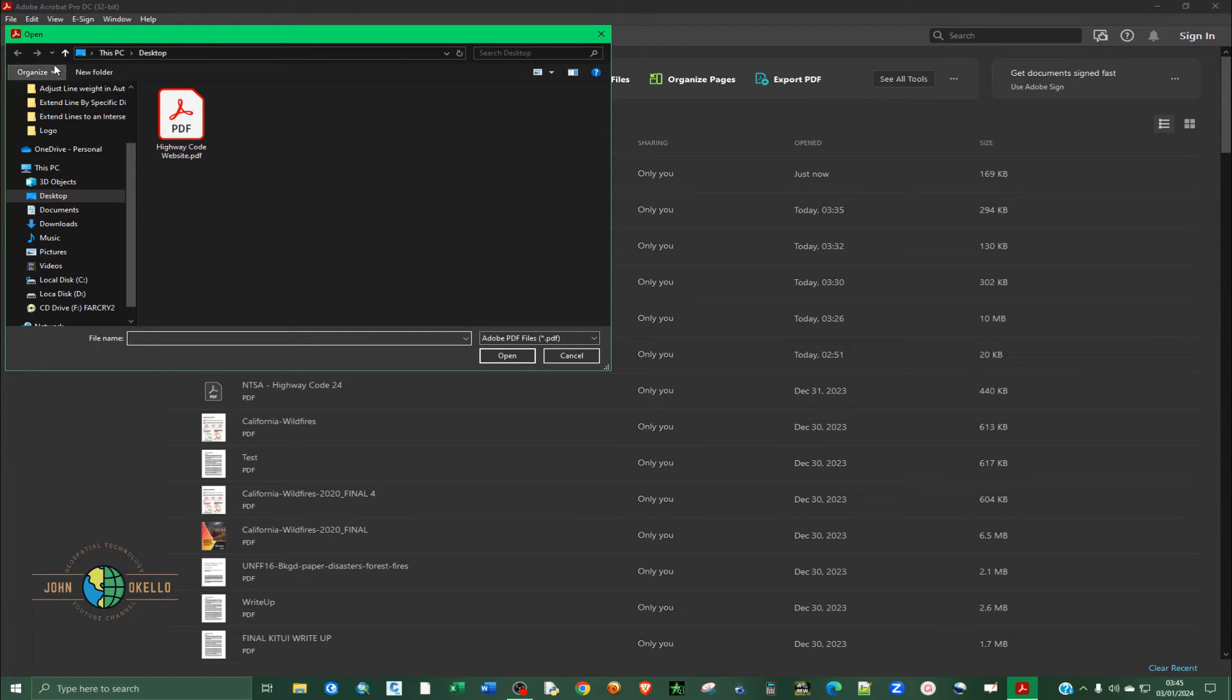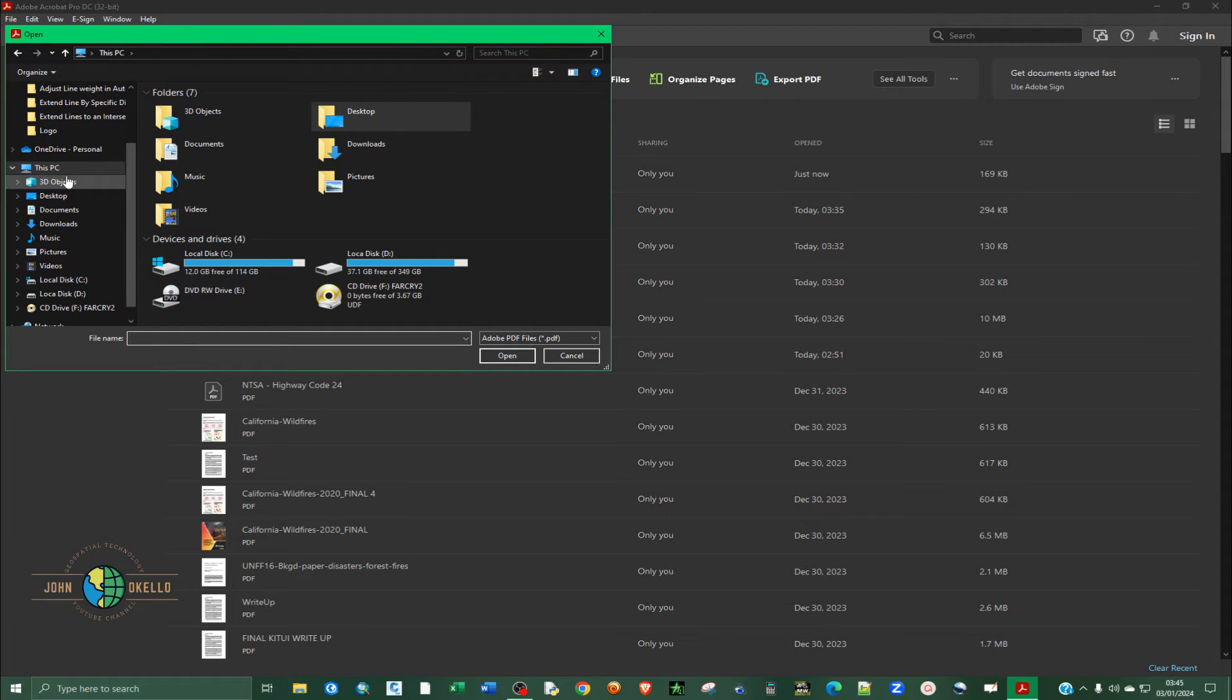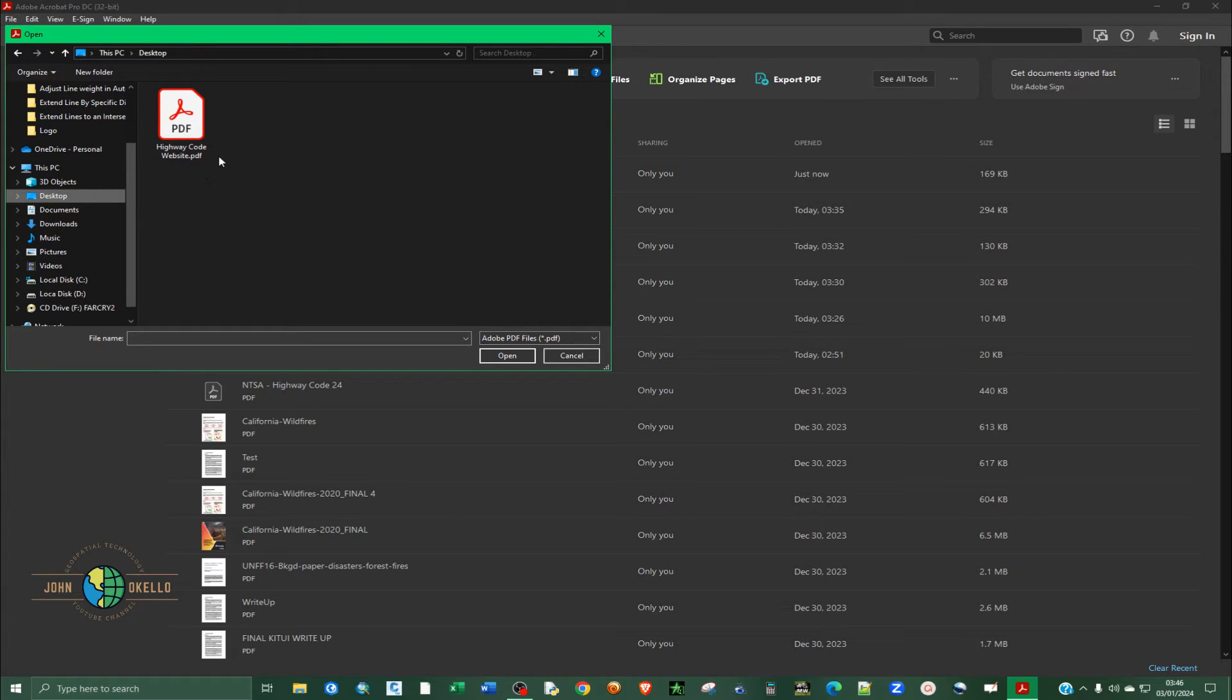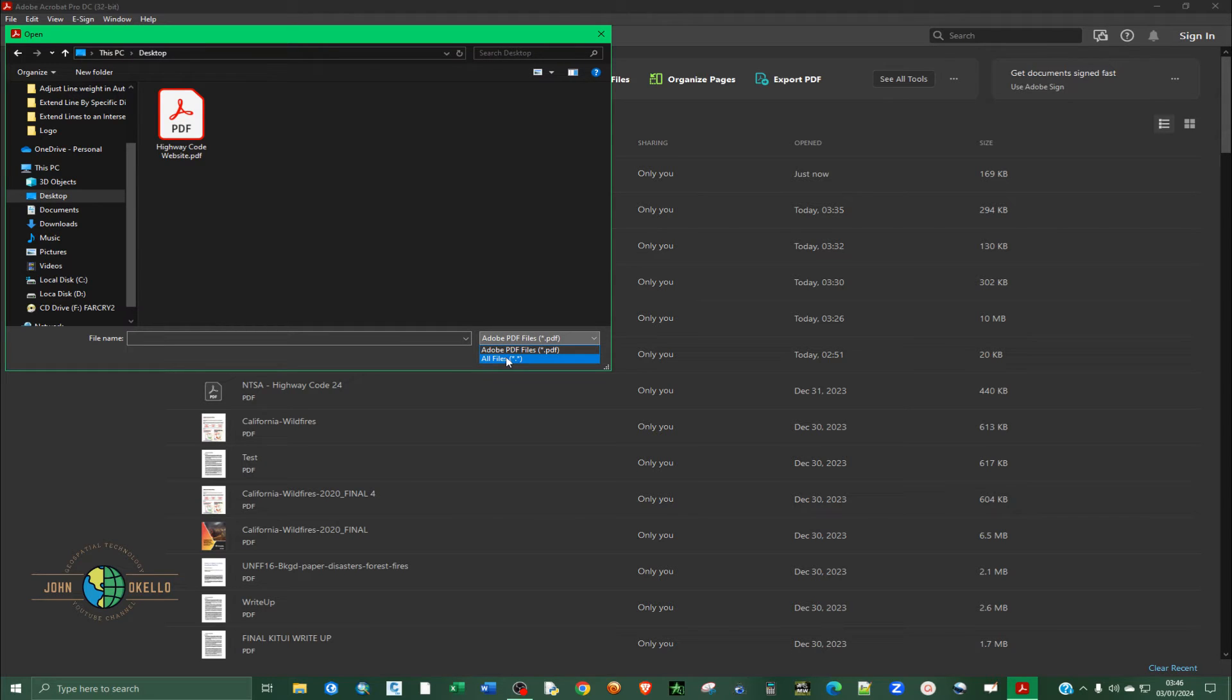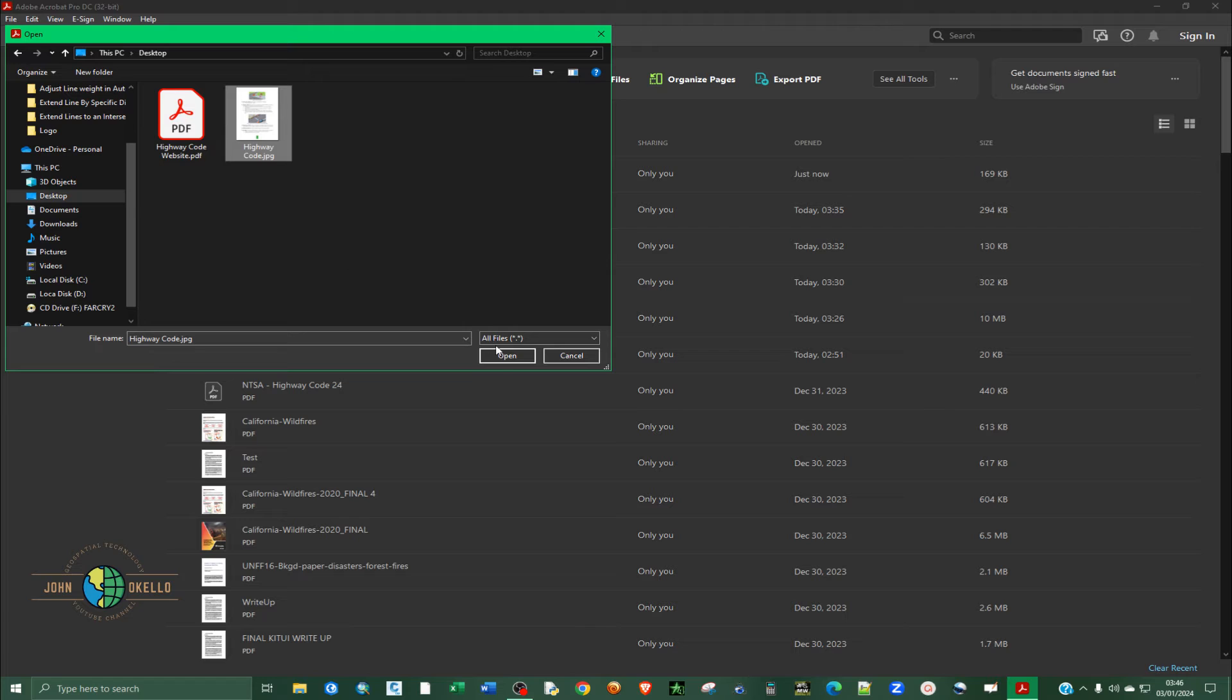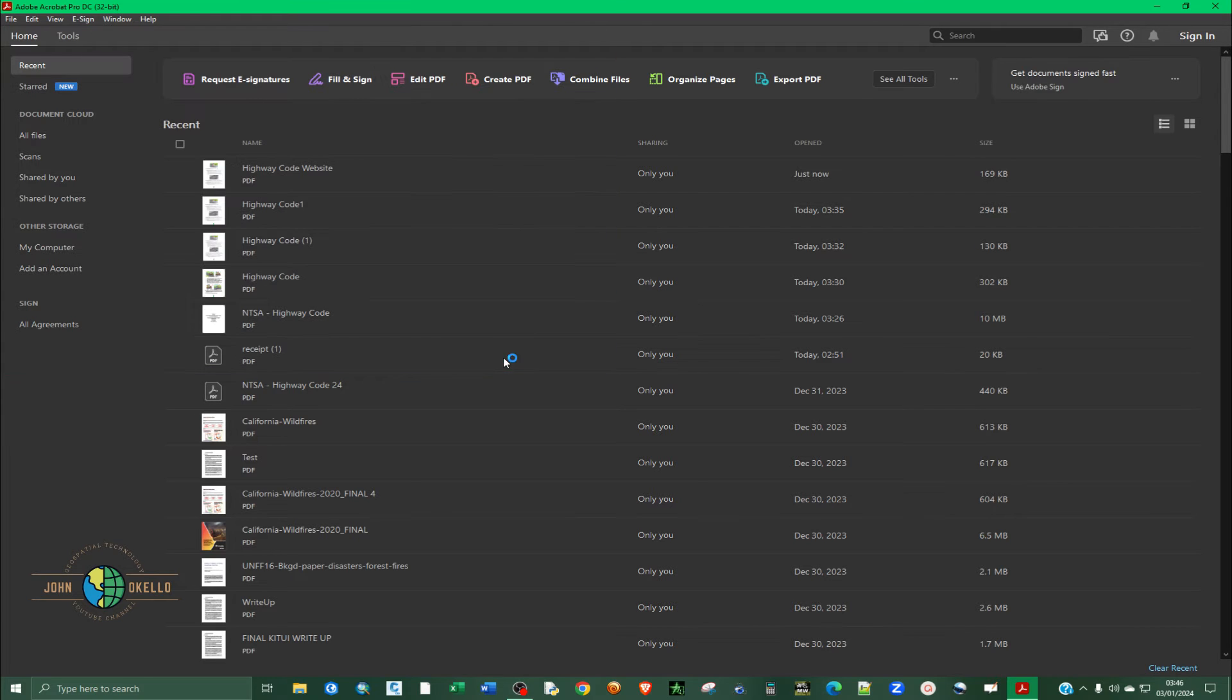You can see now I'm going to navigate to the folder that I have my PDF, my image. So you can see it's not shown because we need to change the file to all. So we need to show all files. Now immediately you see that our image has been displayed. So I'm going to select that image and then click open.